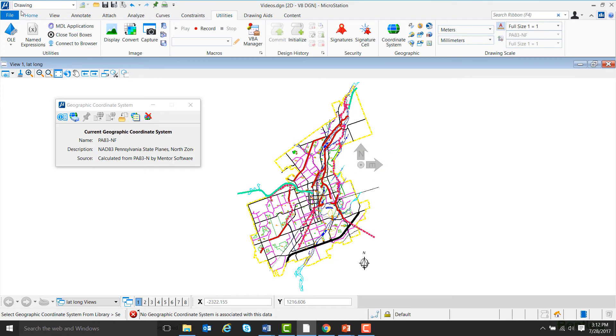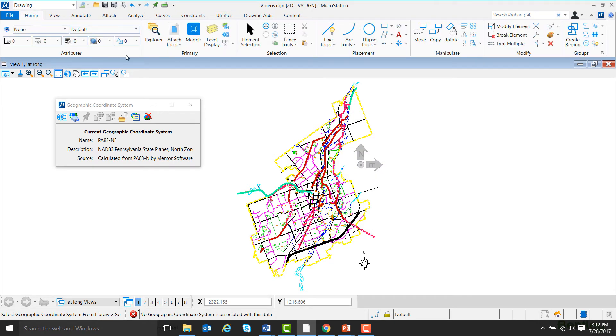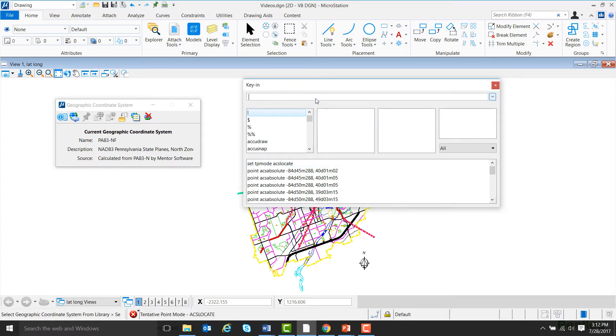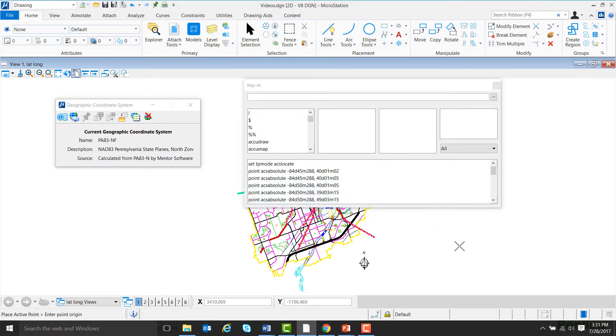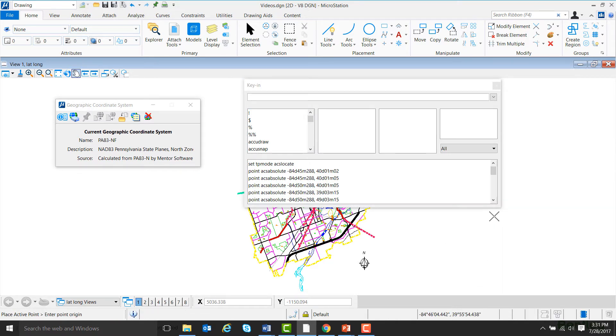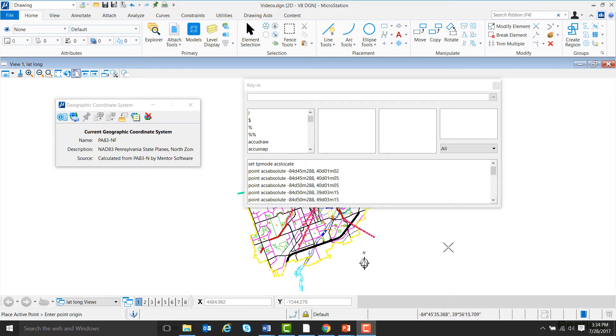Now we're going to go to the Home ribbon and to the Key in icon and type in Set TP Mode ACS Locate, and then hit Enter. Now if we come down to the bottom, we can right-click and turn on Running Coordinates. Now the coordinates of our cursor are displayed in degrees, minutes, and seconds across the bottom.